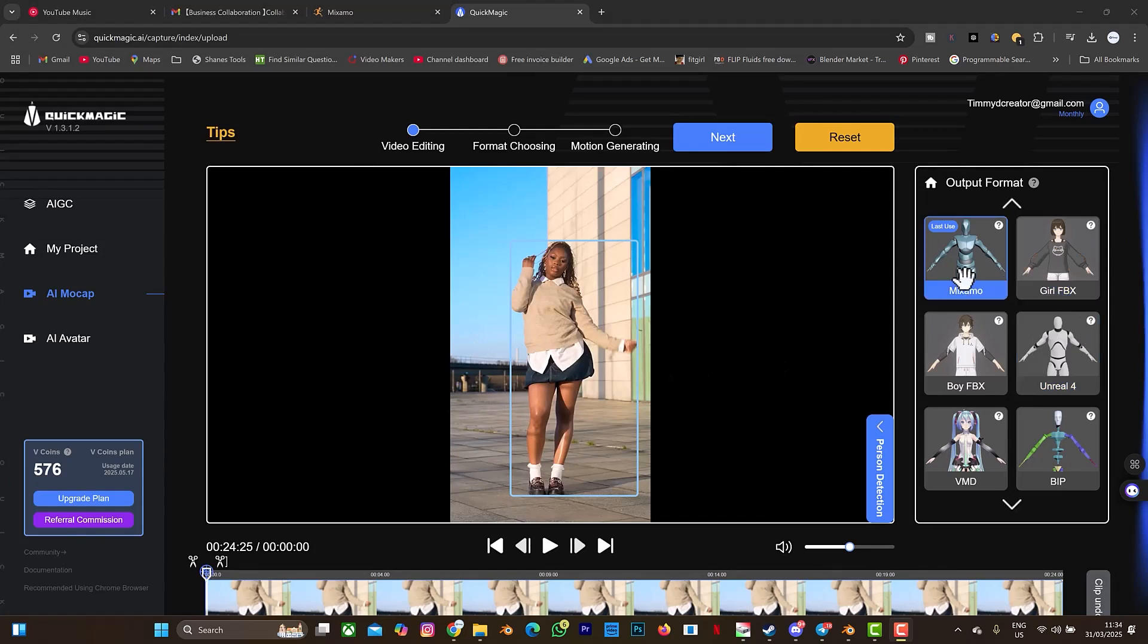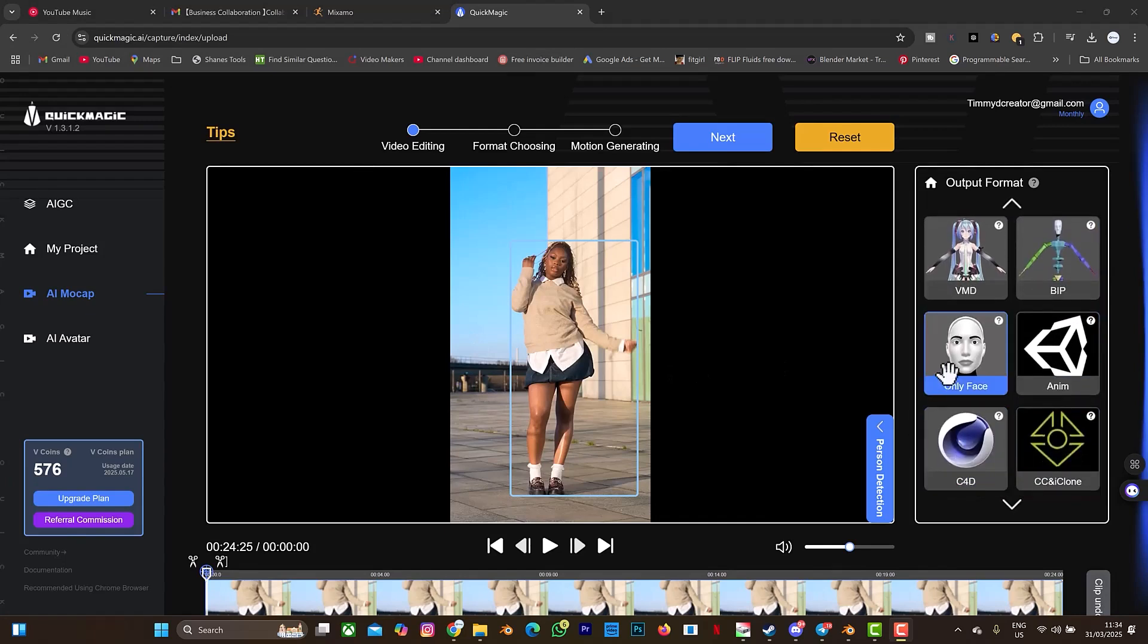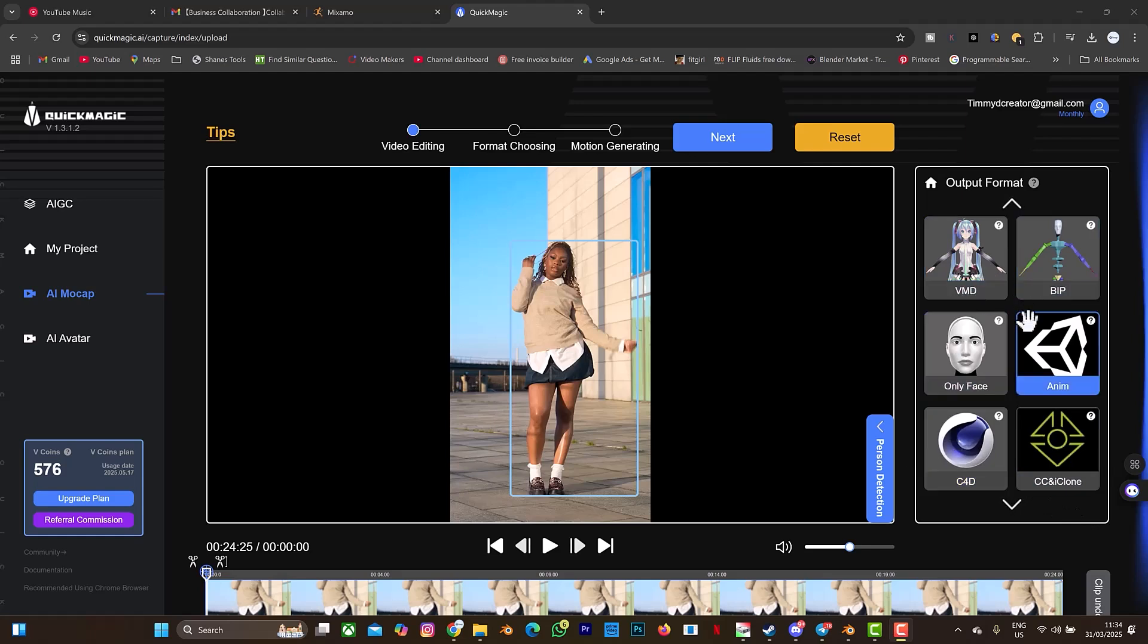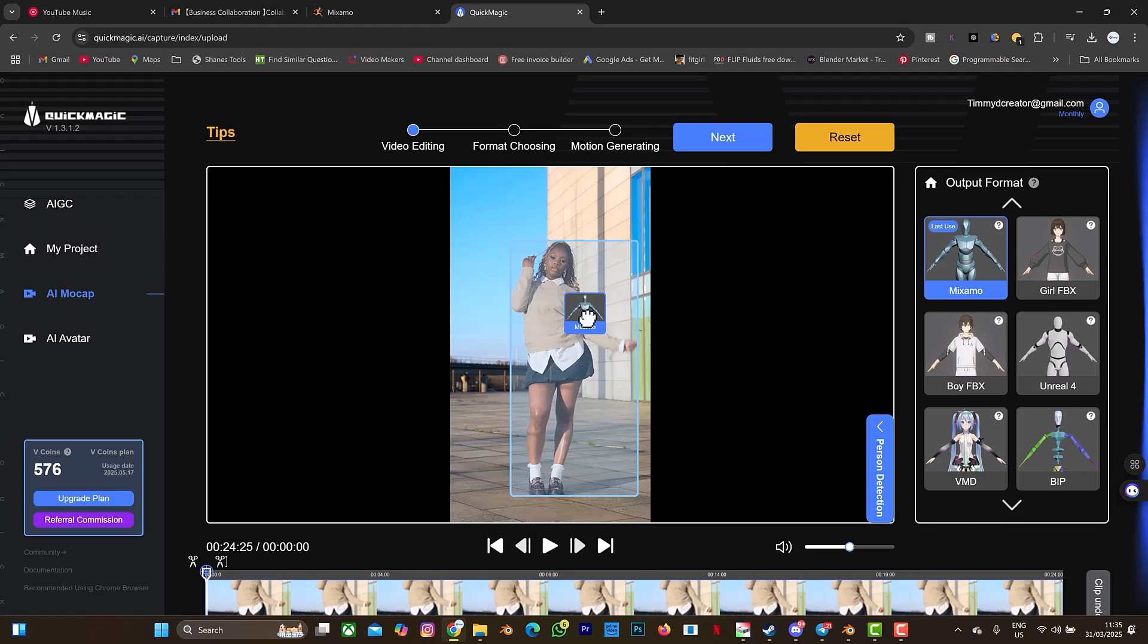When QuickMagic has analyzed the video, the next thing I'll do is to drag this Mixamo. The other formats there are only face, Unity CC, C4D, VMD, VIP, but I'll be using Mixamo which is the common one and I think this is the one suitable for the retargeting I want to do. I'll just drag this example into the video and then I'll select next.